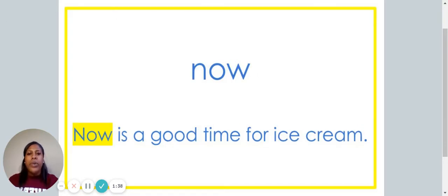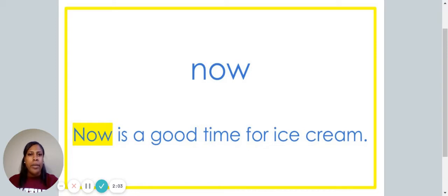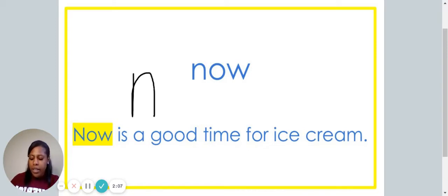This is the word now. Say the word now. The word now is spelled N-O-W. Spell it with me: N-O-W. Now is a good time for ice cream. Let's write the word now on our piece of paper: N-O-W.